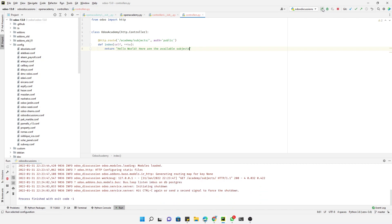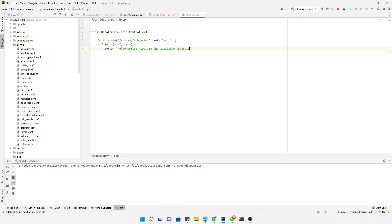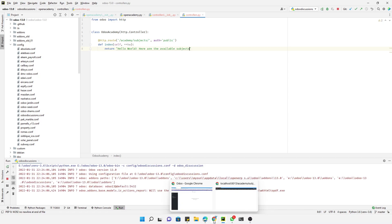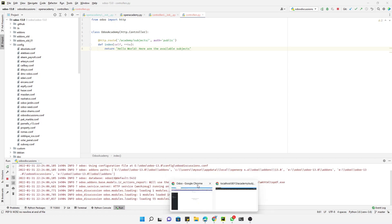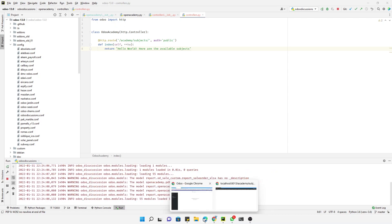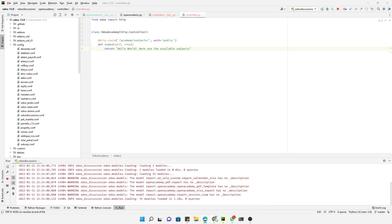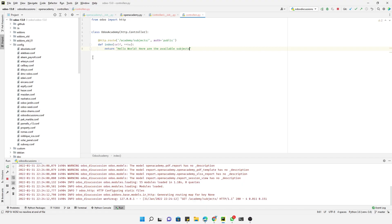Restart the service, refresh it. So here are the available subjects. You can see the text here that is displayed and it is displayed through the controller. This is how the controller works and this is how we can define a simple controller.